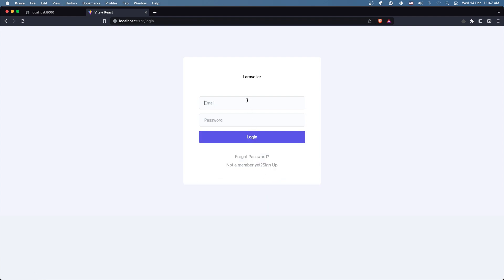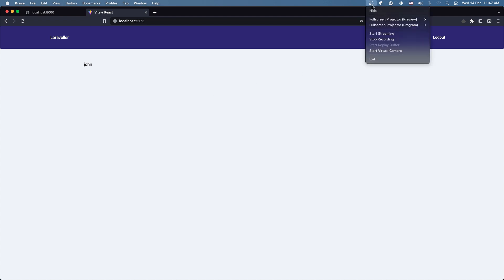Let's go and sign in with john.com and the password. And yeah, now we navigate to the home. Okay friends, that's it for this video. I hope you enjoy and see you in the next one. All the best, thank you very much!